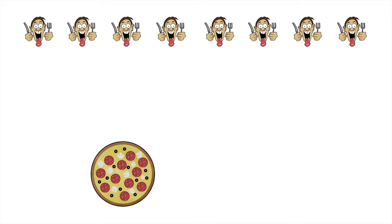Let's deal with one pizza at a time. There are 8 customers, so let's divide the first pizza up into 8 equal sized slices. That way the first pizza gets shared out equally.